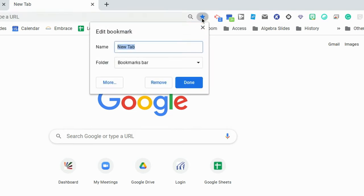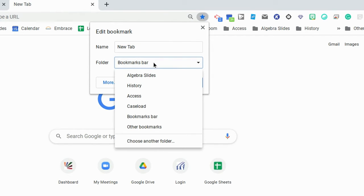When you click that, it'll ask you where you want it to go. If you want it straight in your bar, you can do that, but you can also add it to different folders, which is my new favorite thing to do.